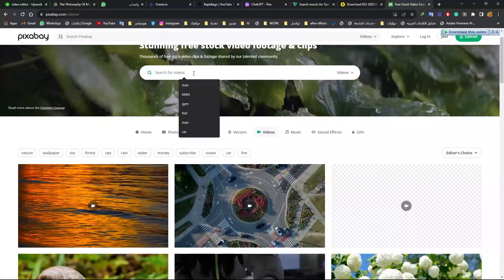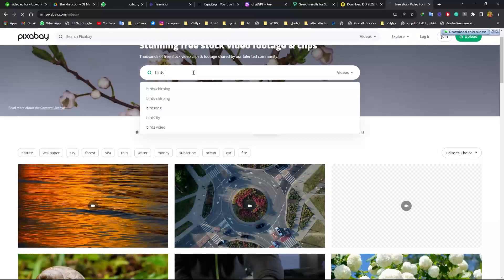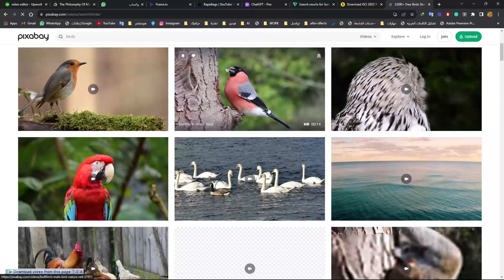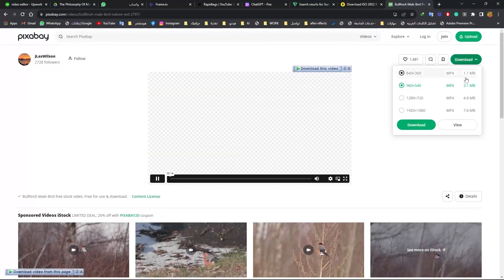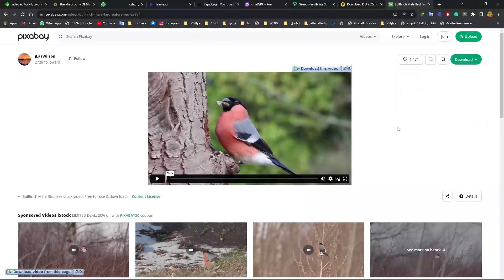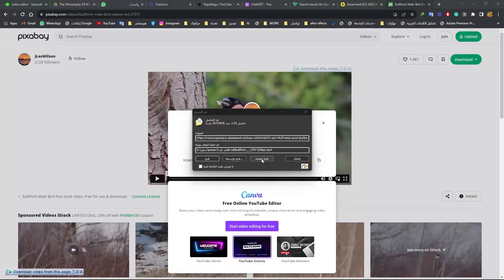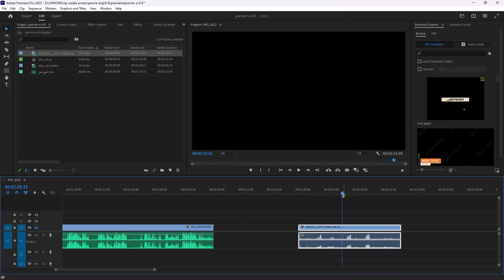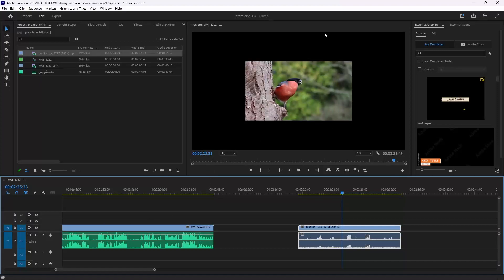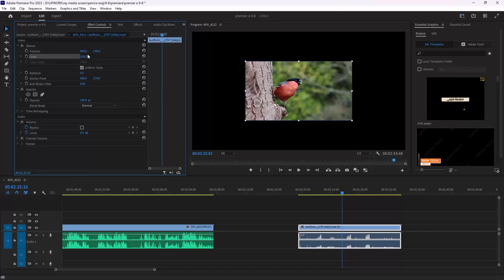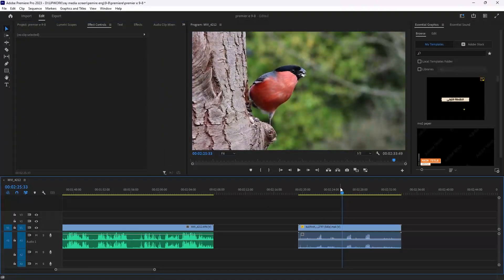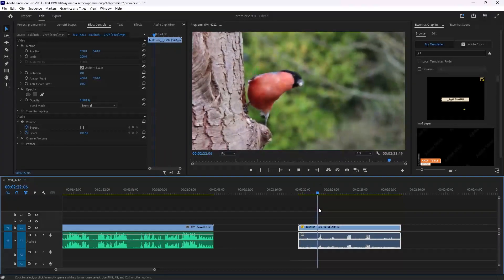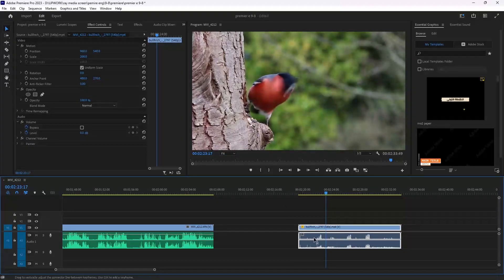I want to get video footage for birds, so I'll search here for 'birds' and then download the video. I'll choose a quality to make it download fast to show you guys. After that, drag this video into the timeline. You'll see there is a problem — this video doesn't match the sequence, so you can scale it. Let's compare the video with the bird audio sound and without the sound.